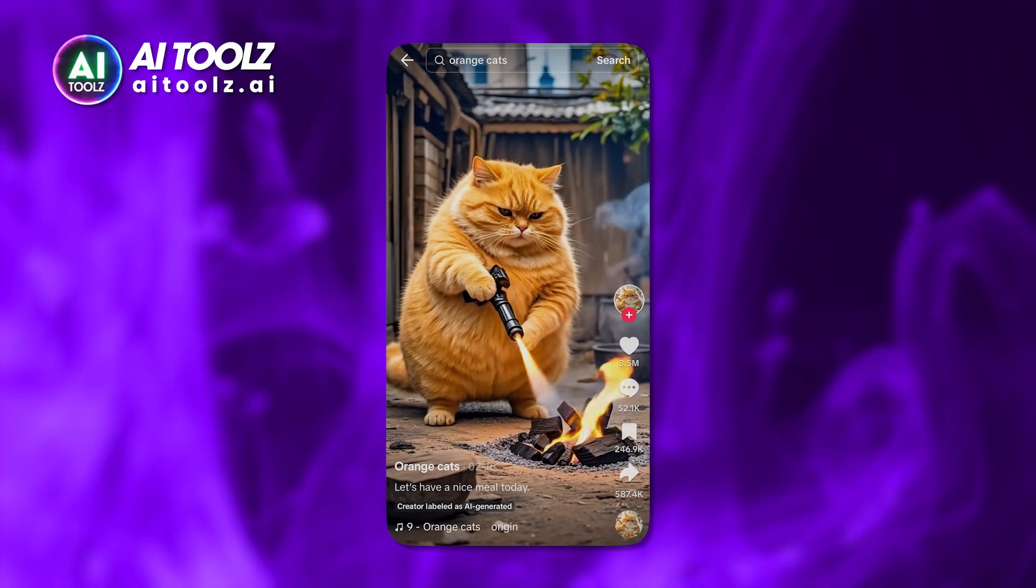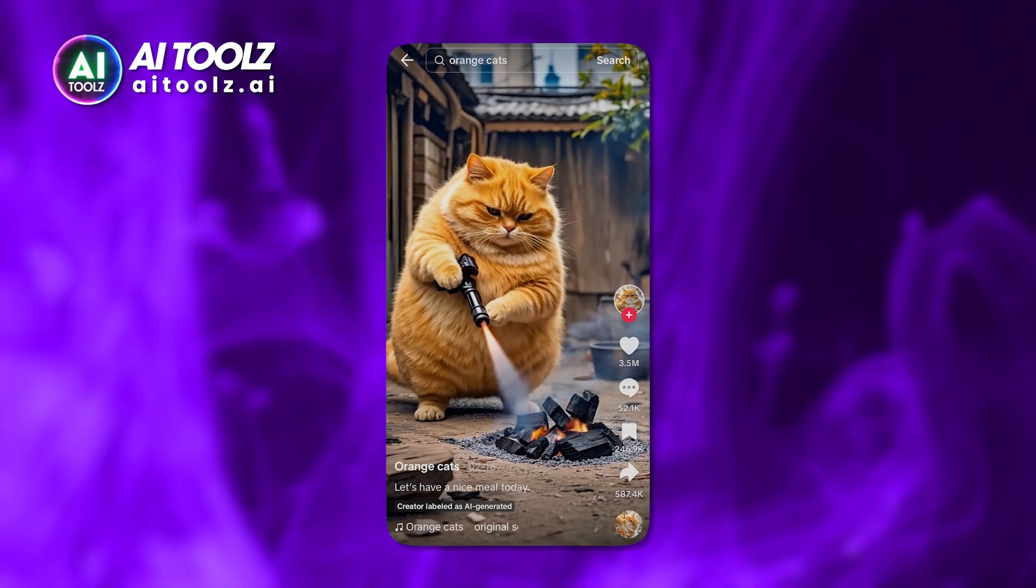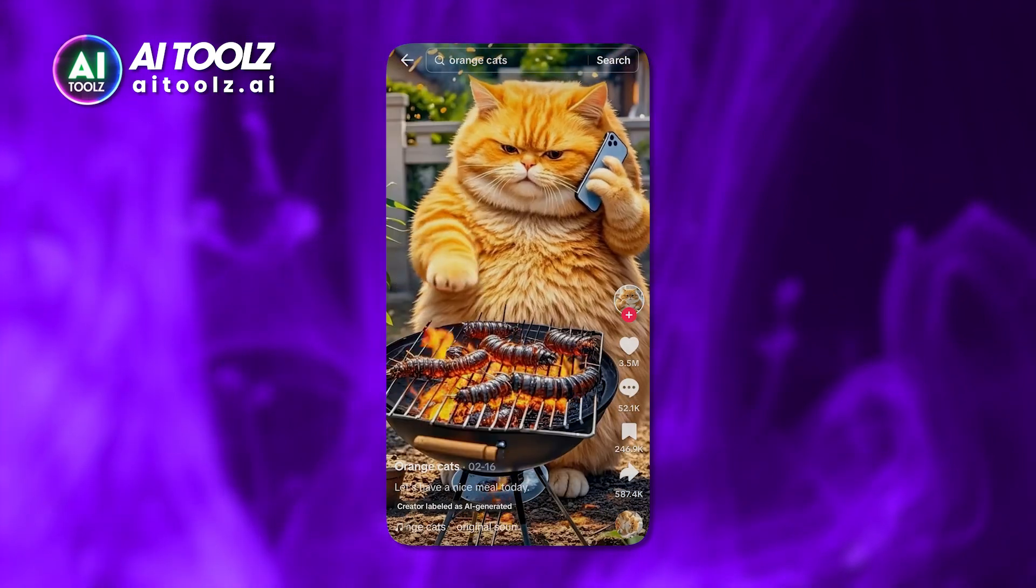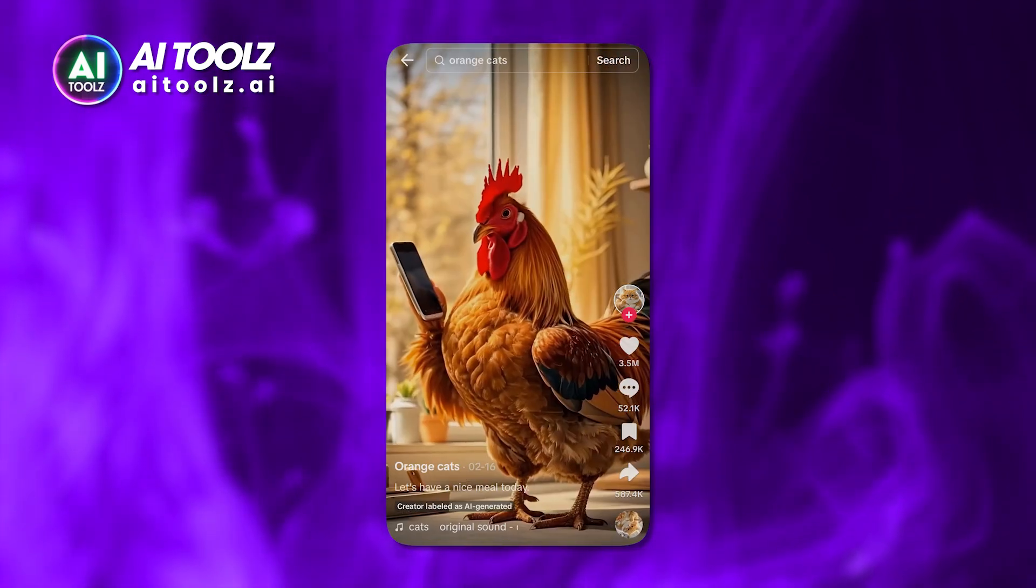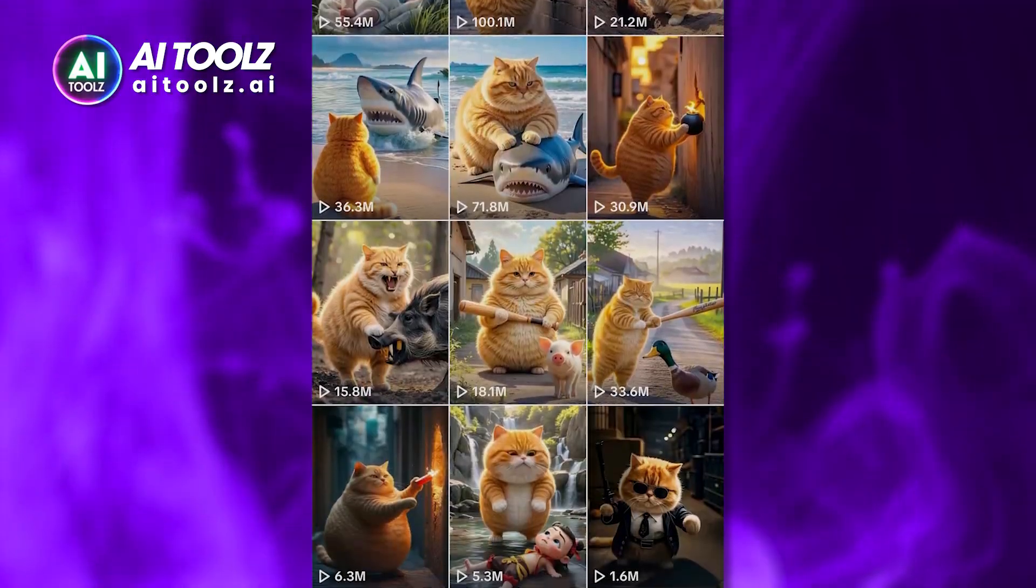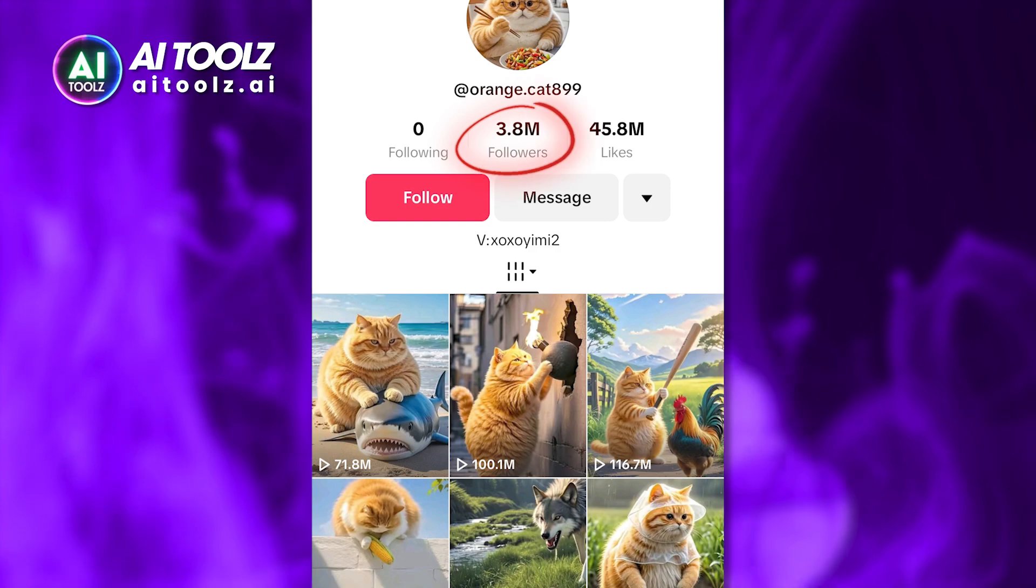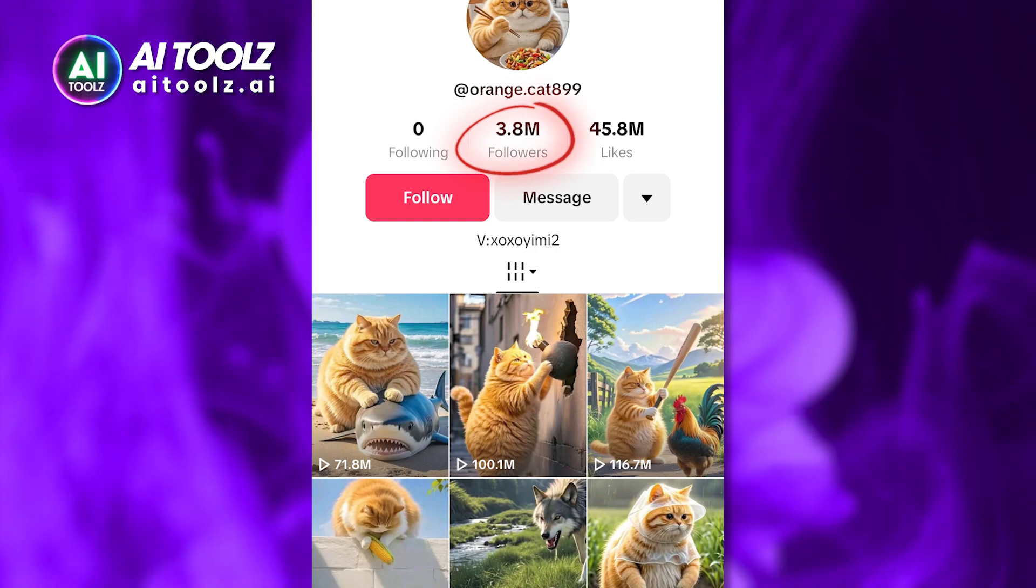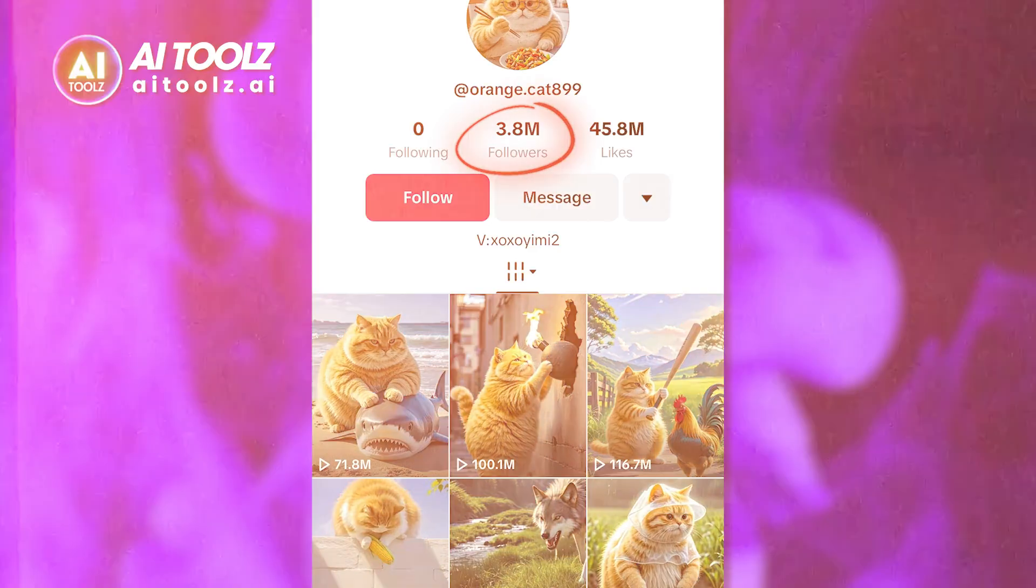Also, check out this TikTok page that simply posts funny cat videos and attracts millions of views. They've even gained 3.8 million followers.